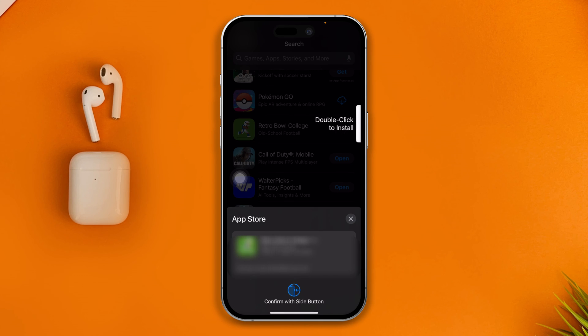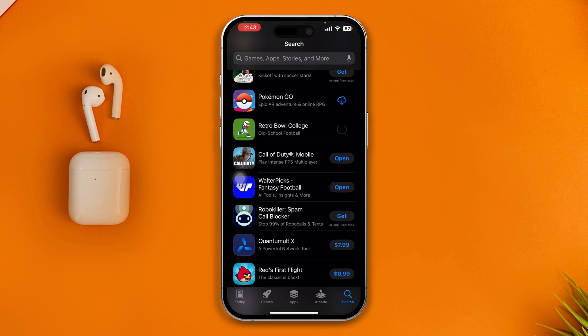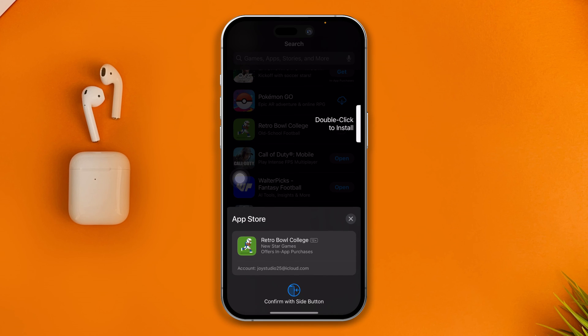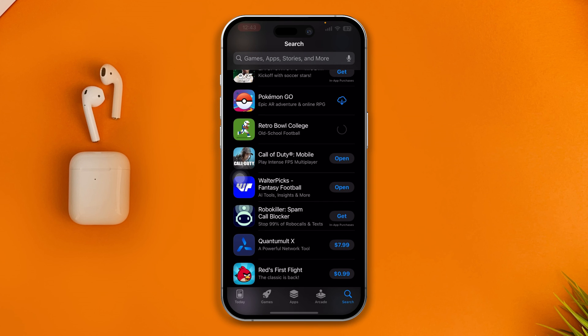Now, if you are installing this app for the first time, it might ask you for the password. But once you install one application, the second application will not ask you for the password. You just have to double click to install. As soon as it scans your Face ID or Touch ID, boom, it's going to install the application right on your device.